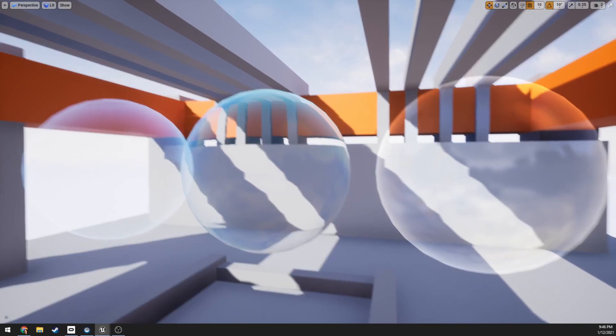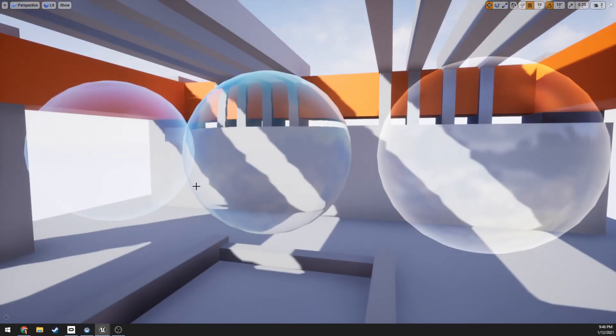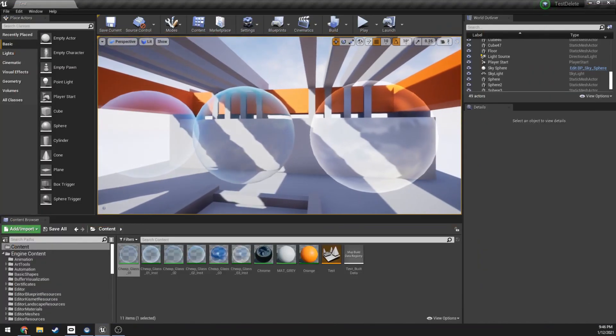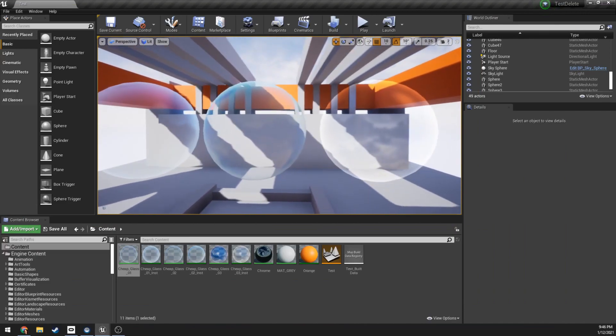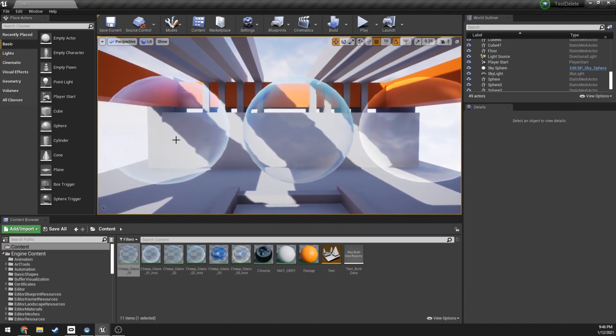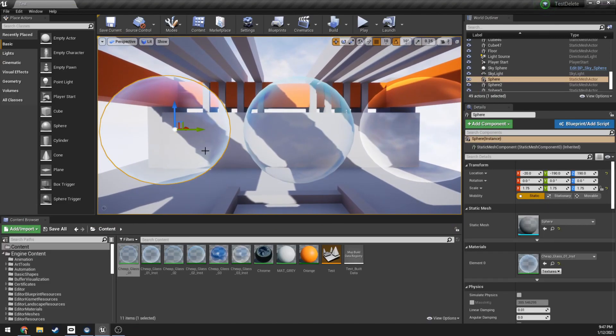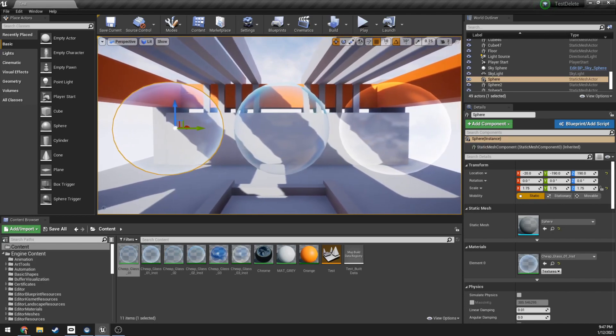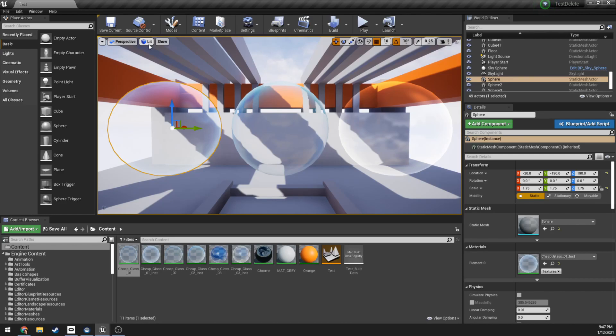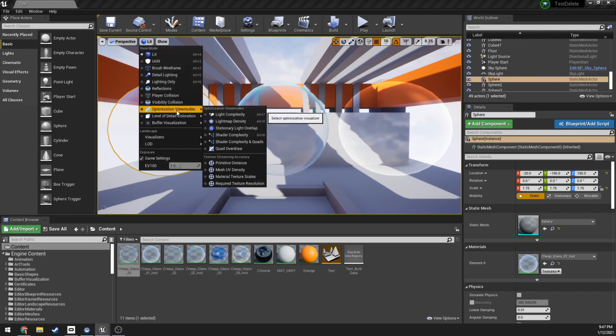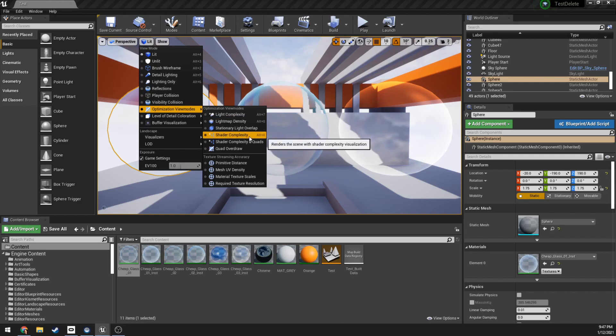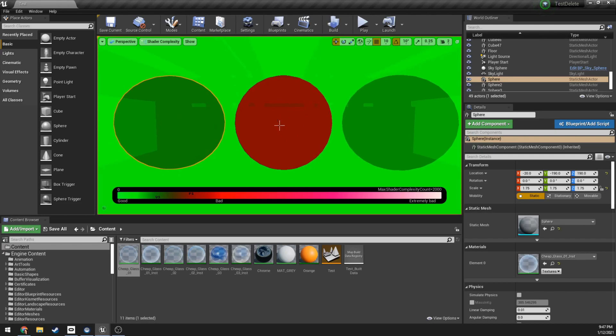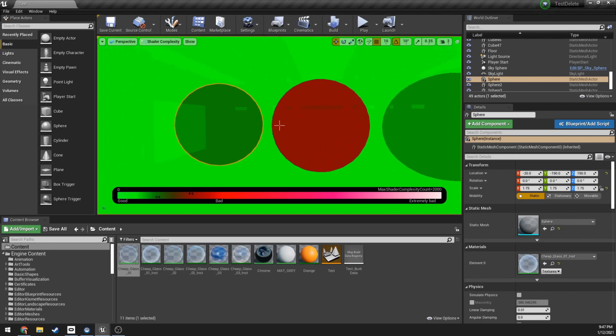What we're going to do is leave full screen here and talk about them each one at a time. The first material is actually relatively cheap. You can always check the complexity of a shader by going to Lit, Optimization Views, and then Shader Complexity. As soon as we tick this on it might need to compile for you, but what you can see here are three different materials with slightly different costs.